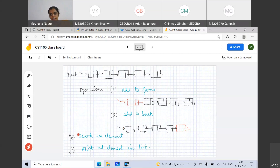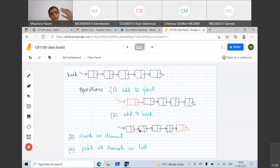The third operation is search an element. Since we are adding elements by add to front, it is very unlikely that we will have the list sorted. So this is searching an element in an unsorted list — you have to go through all the elements and find the element. And finally, whenever you implement a linked list, the natural thing is to print all elements in the list. These are the four operations we will deal with.